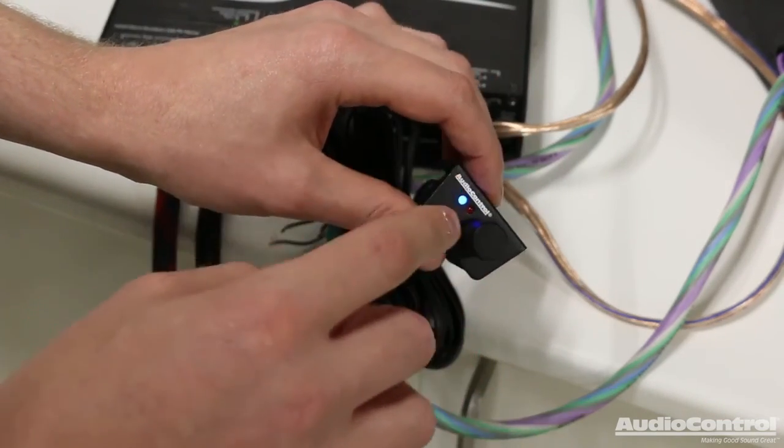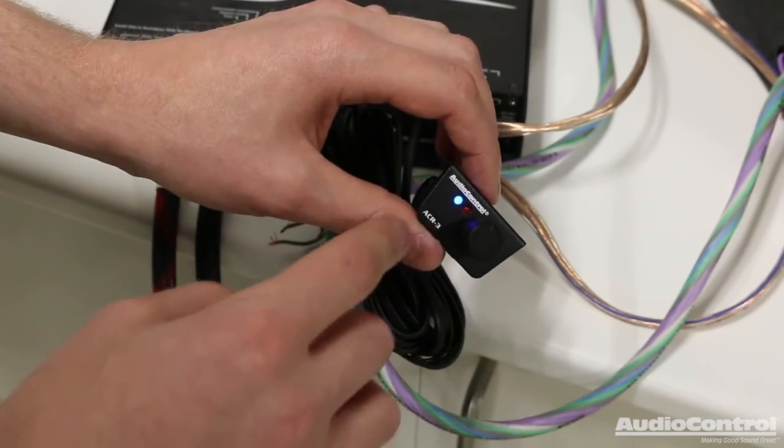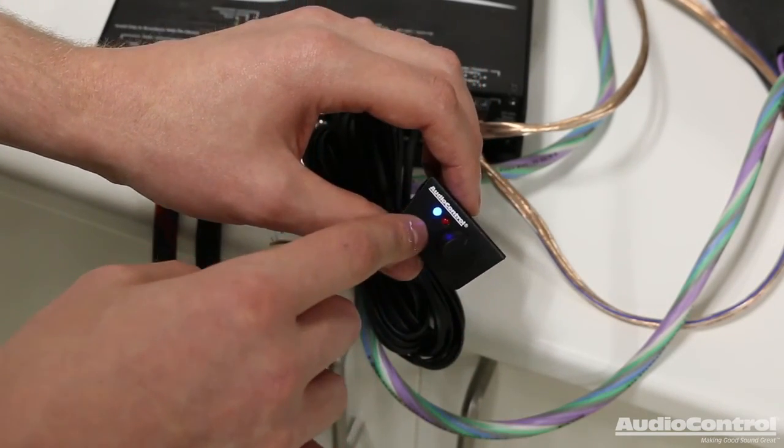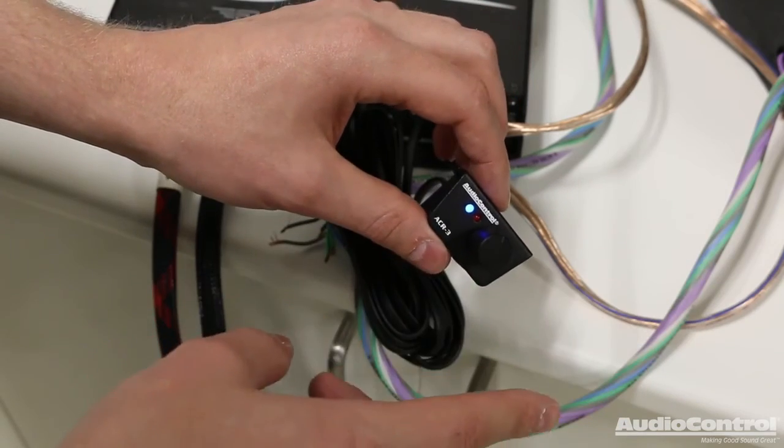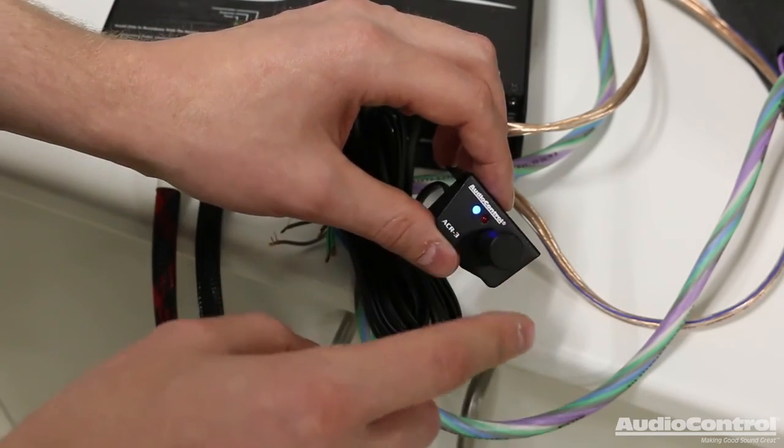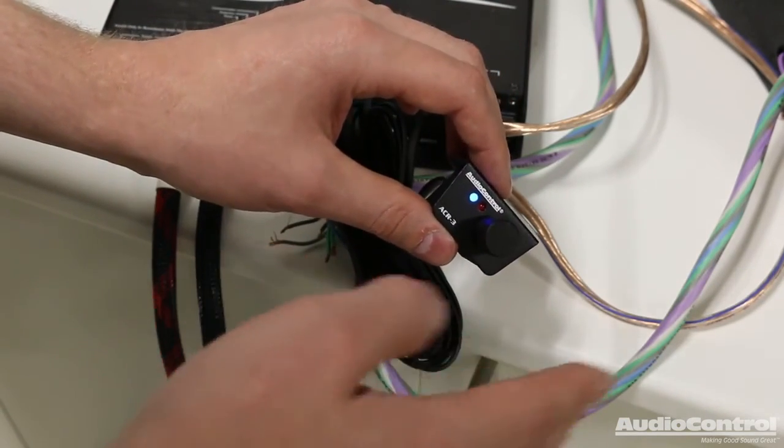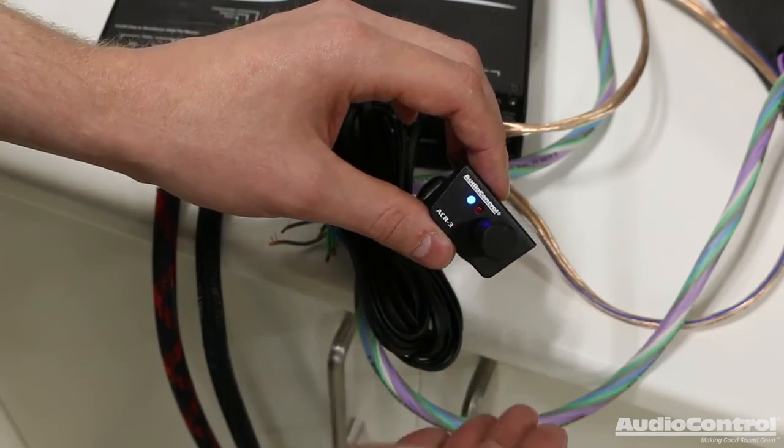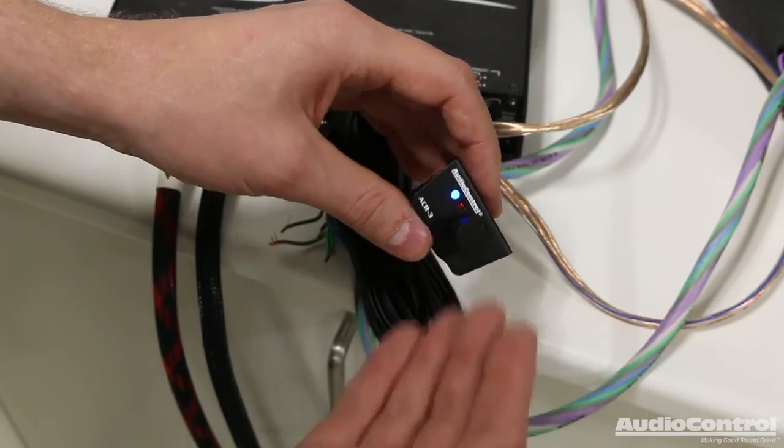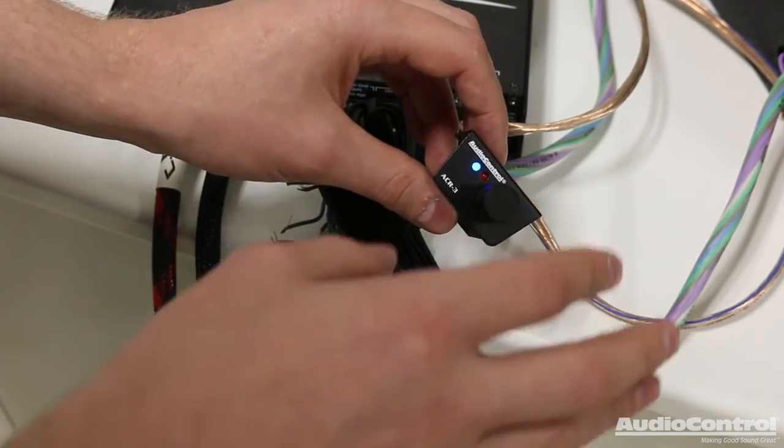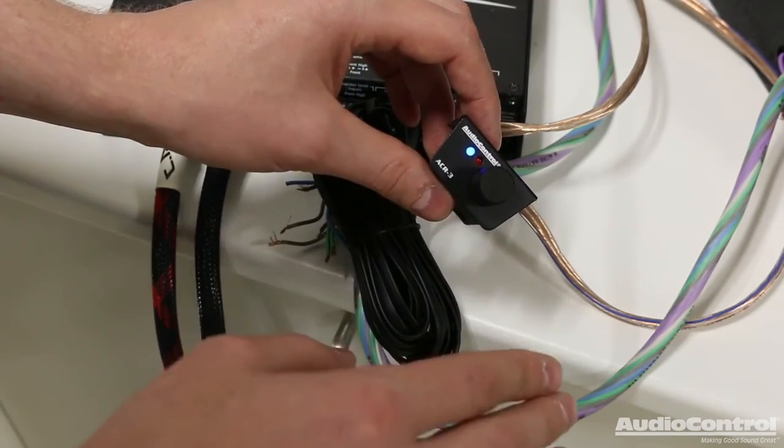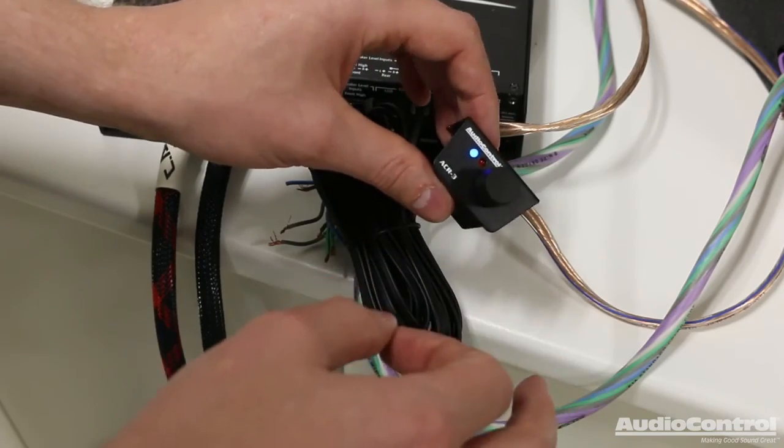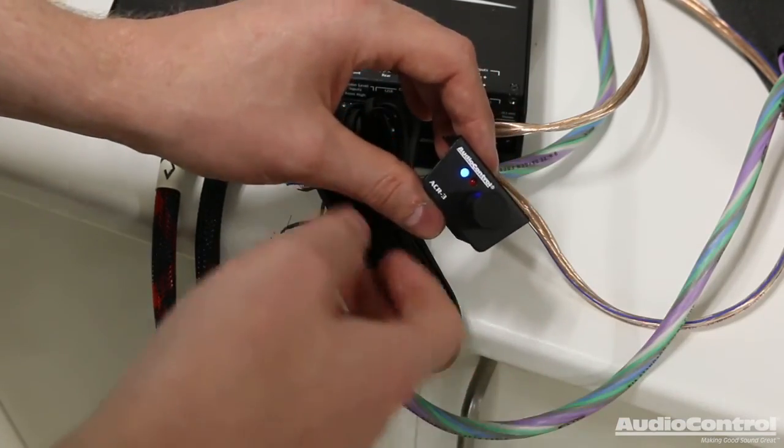Something that you cannot control to be differently between the different presets is the crossovers. The reason for that is actually pretty smart. If you think about it, your crossovers, if you were accidentally sending low range frequencies to something like a tweeter, you could obviously blow the tweeter really quickly. By forcing us to make the crossover settings the same for all presets, that makes it so that we won't accidentally blow something like a tweeter.